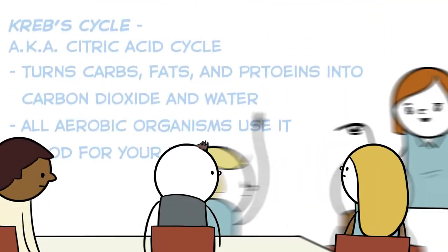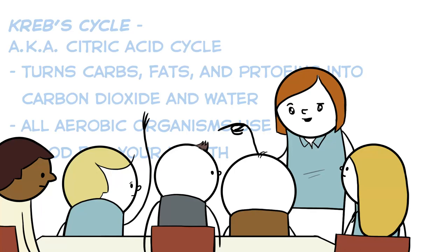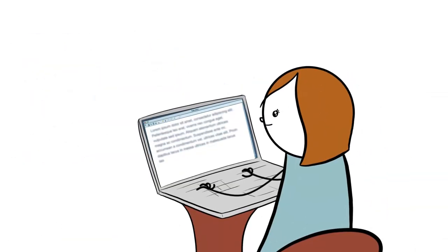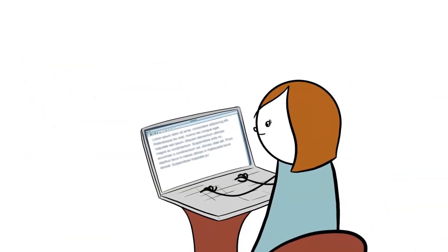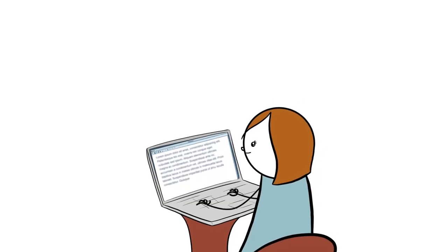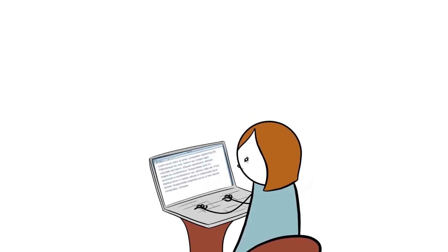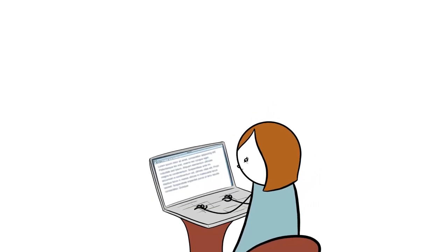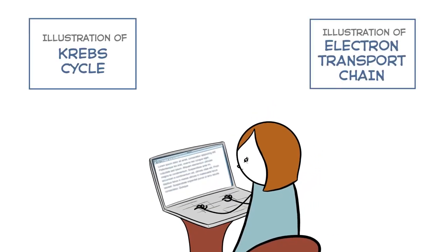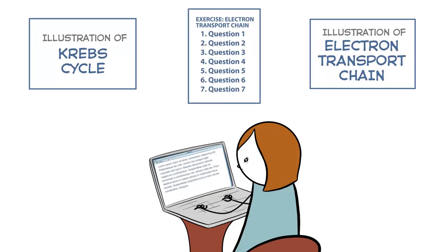Michelle has been teaching metabolism for years, so she has already developed the text of the chapter from her notes. But she needs some illustrations, specifically of the Krebs cycle and the electron transport chain. She'd also like to find some exercises to accompany the text.